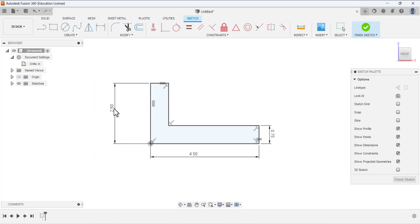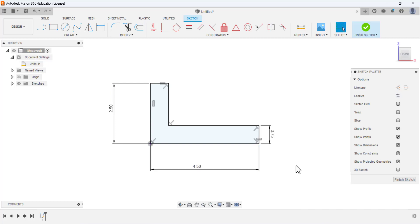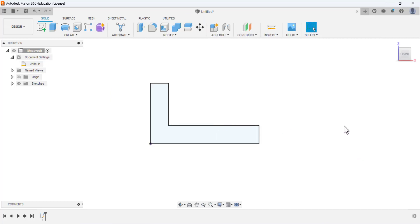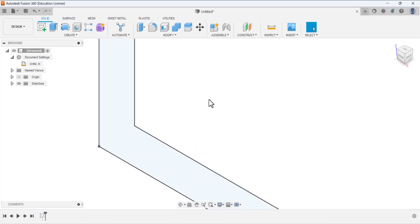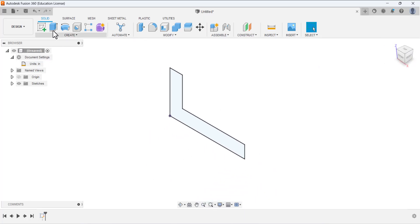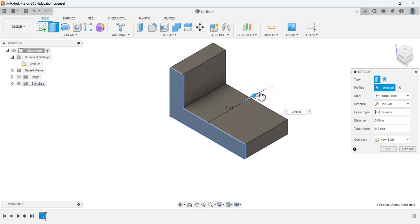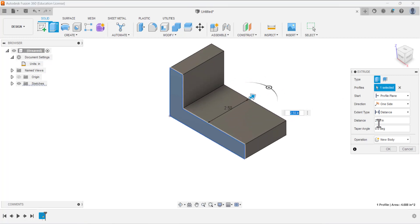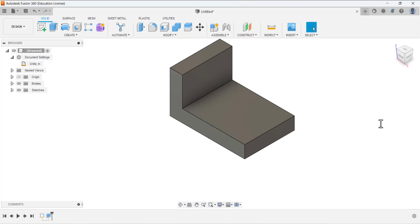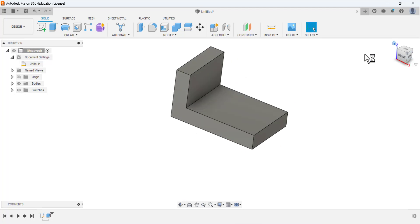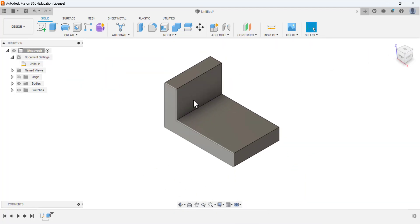All the lines are black, meaning the sketch is fully defined and we cannot add any other dimension. Finish the sketching. Click home to have the isometric view, zoom out, and click the extrude tool. Under the properties, select the profile area — drag the arrow to add extrude material. Set the depth to 3. This is the base feature.